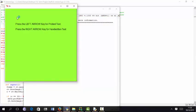Press the left arrow key to process printed text. Press the right arrow key to process handwritten text. Pressing left arrow key, processing printed text. Obtaining text from image.